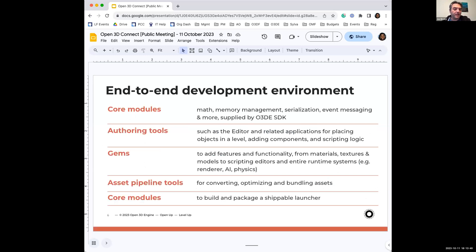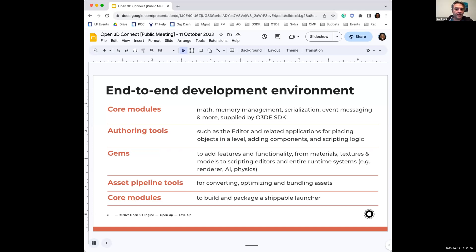Because of the modularity of O3DE, you can generally break it down into core modules, things like math, memory management, serialization, and event messaging.